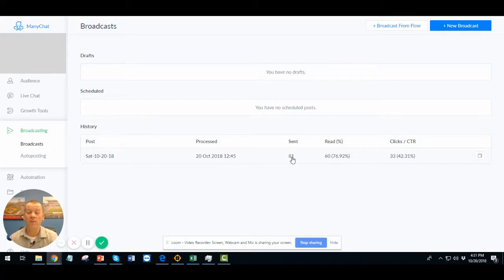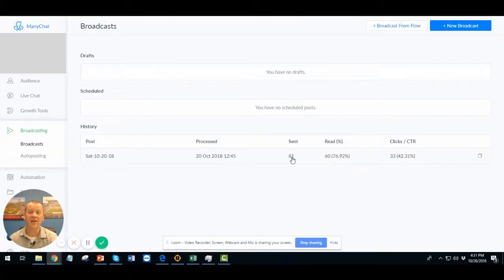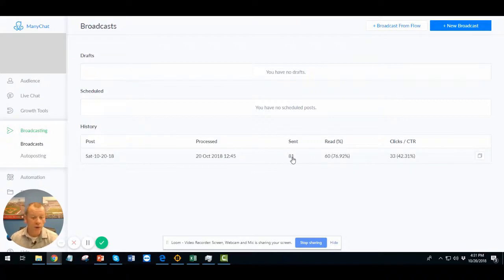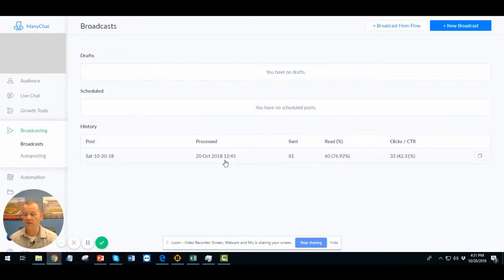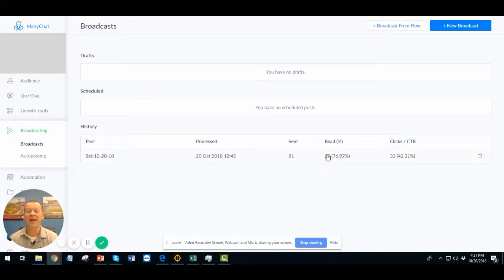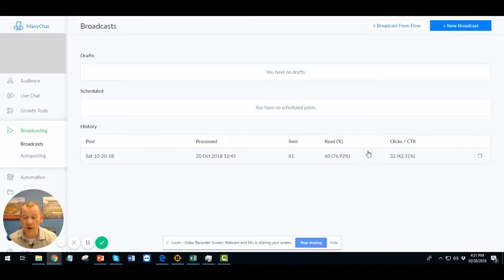And from that, I mean, this is the amazing part. If you know, if you send out email, sometimes you get a 10%, 15% at a high, an extreme high, you get a 20% open rate. But we sent this at 12:45. It's now 4:31. So just about four hours ago. And it's got almost an 80% read rate.